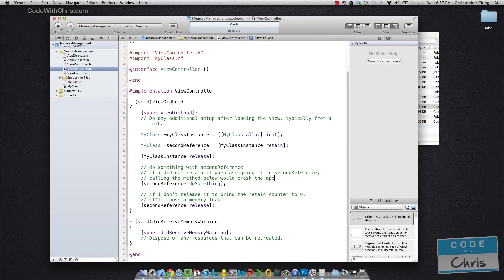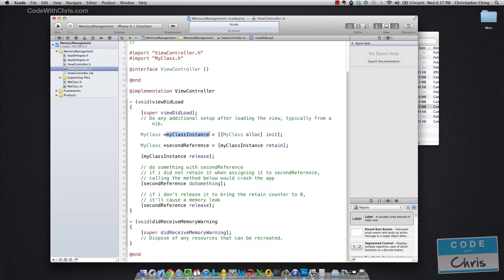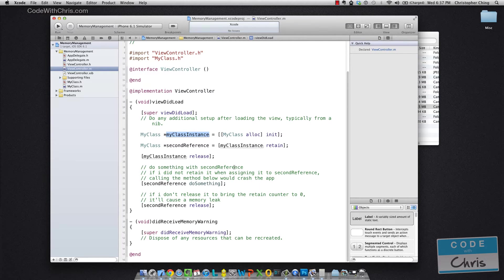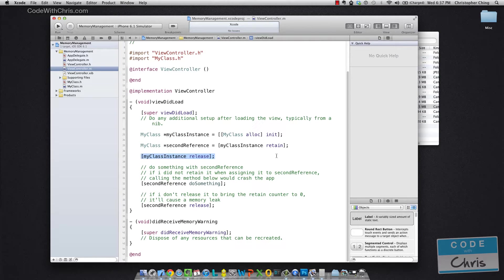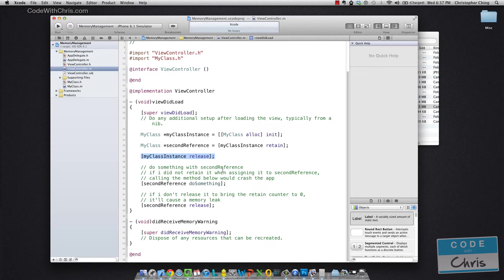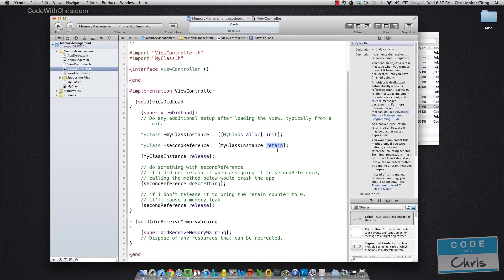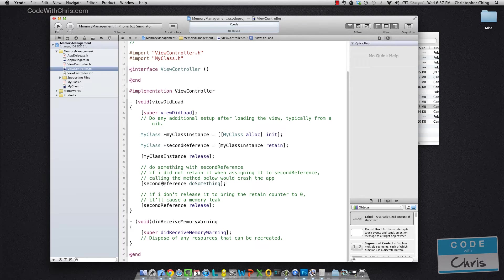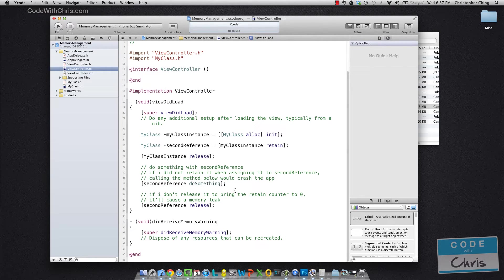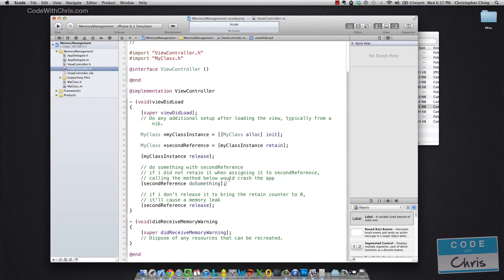So just a quick recap, I allocated a new instance of my class here and then I declared a second variable and assigned it that instance as well and I called release on it which would decrement the counter by one and this retain statement increments it by one and then I can still use my second reference variable because the retain counter is still one, it hasn't been deallocated yet.